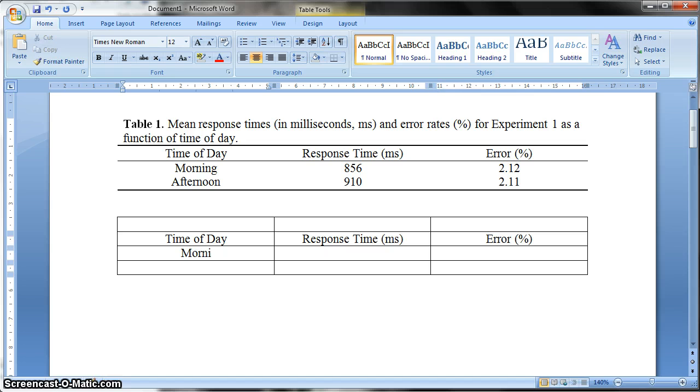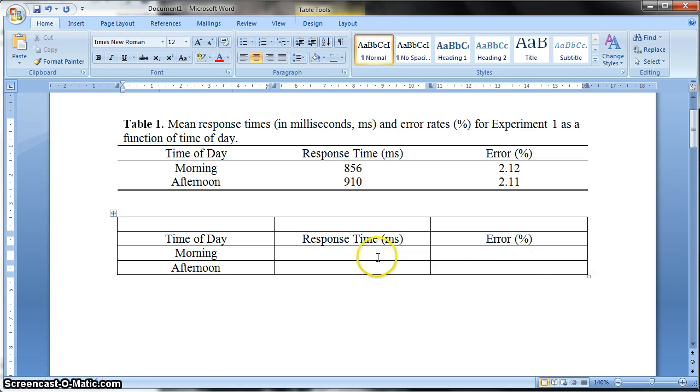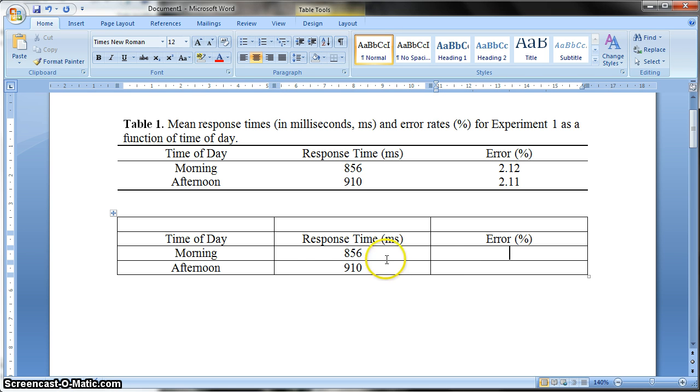So the first time of day was morning, and the second was afternoon. And let me just put the data in. So this is always the best thing to do before you get rid of these cells, just so you can see what you're working with.